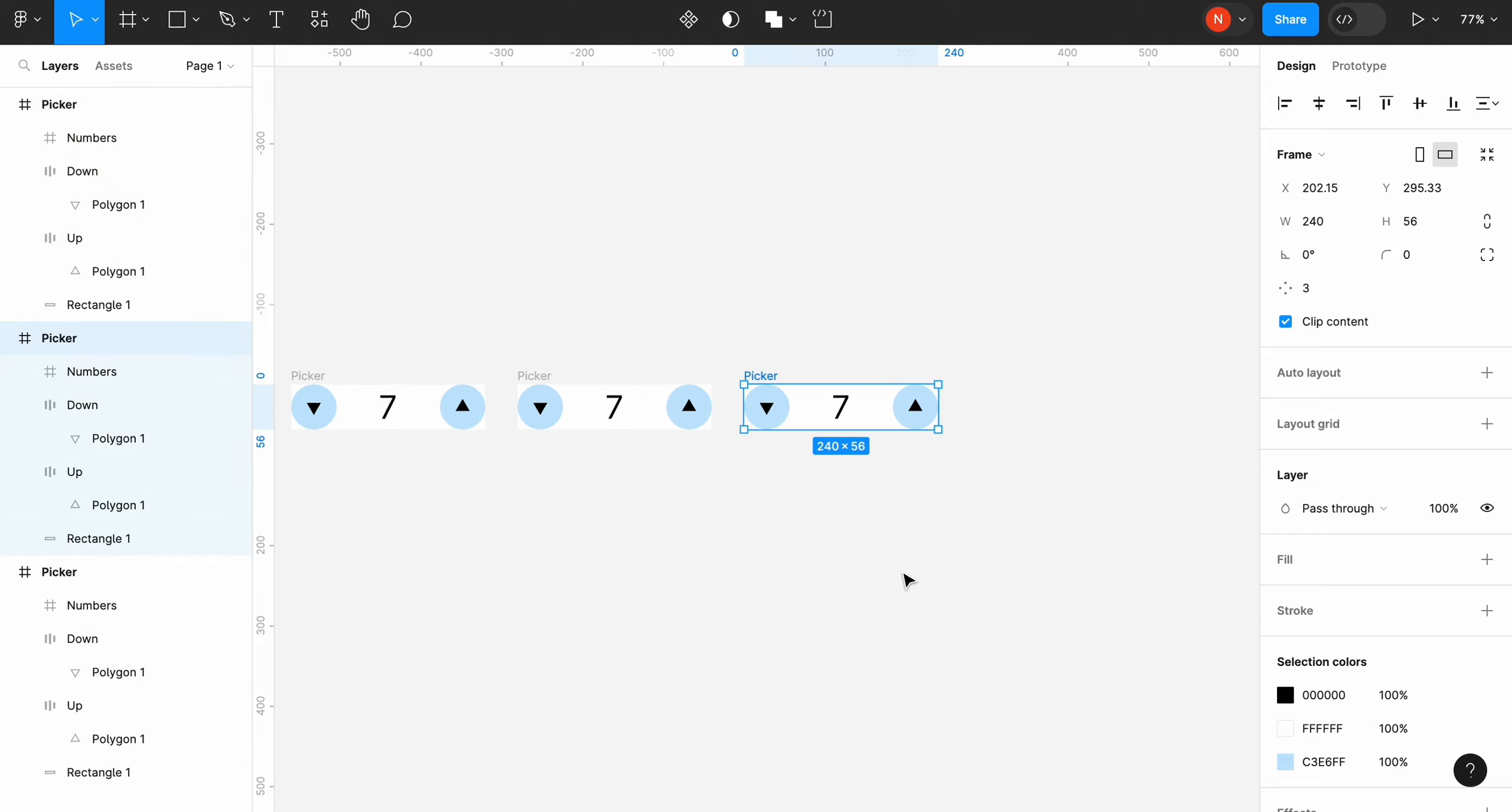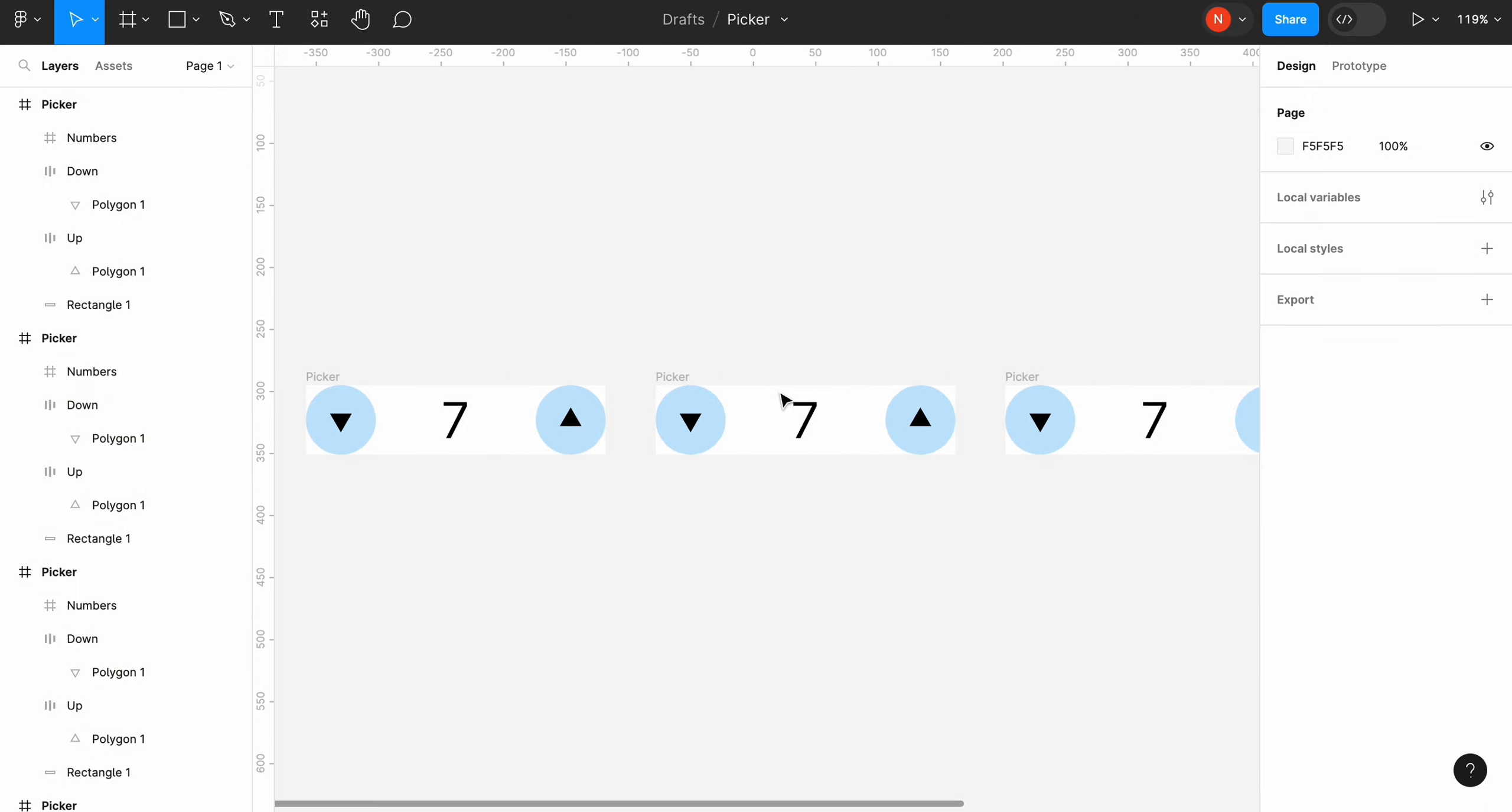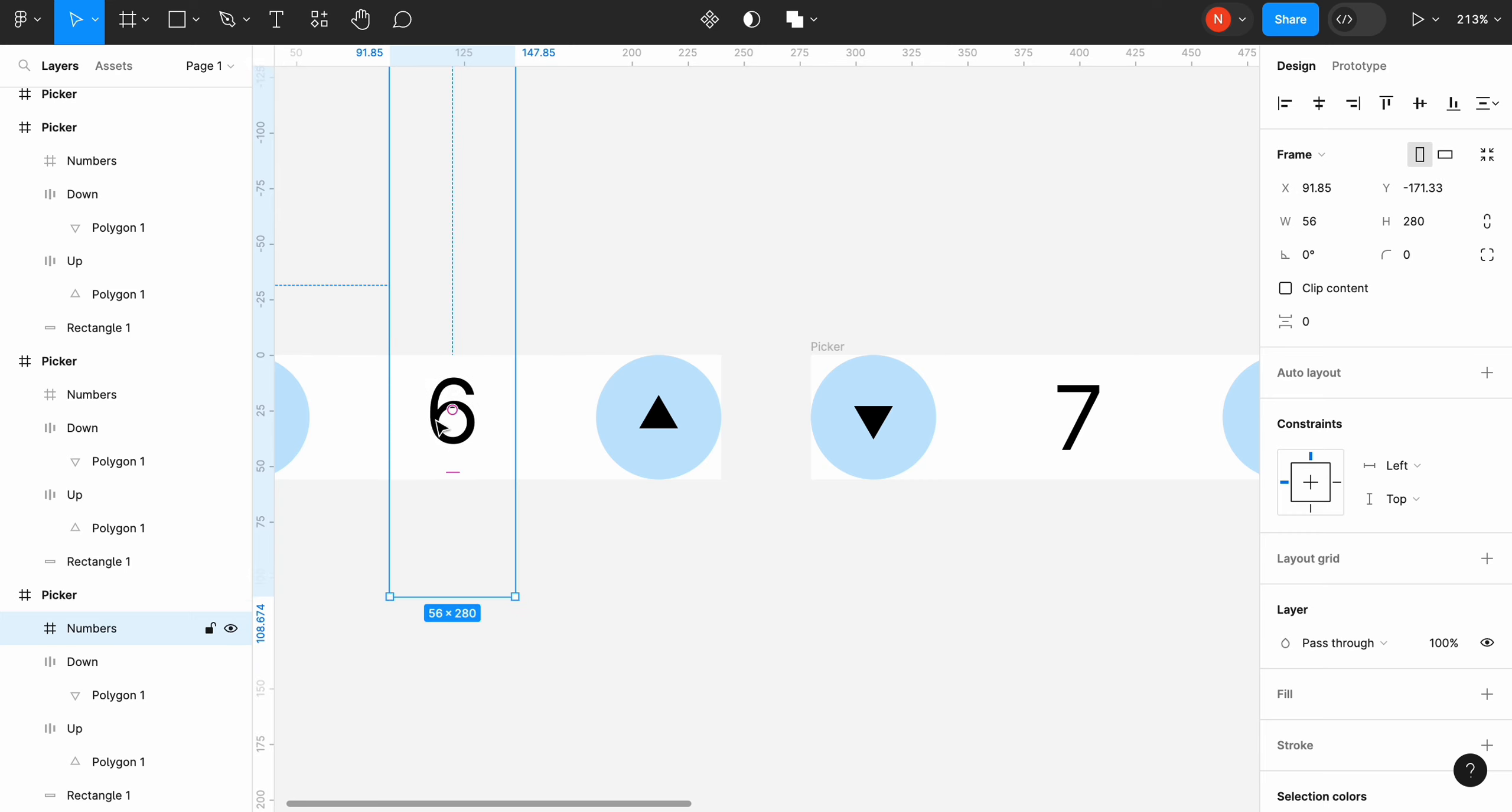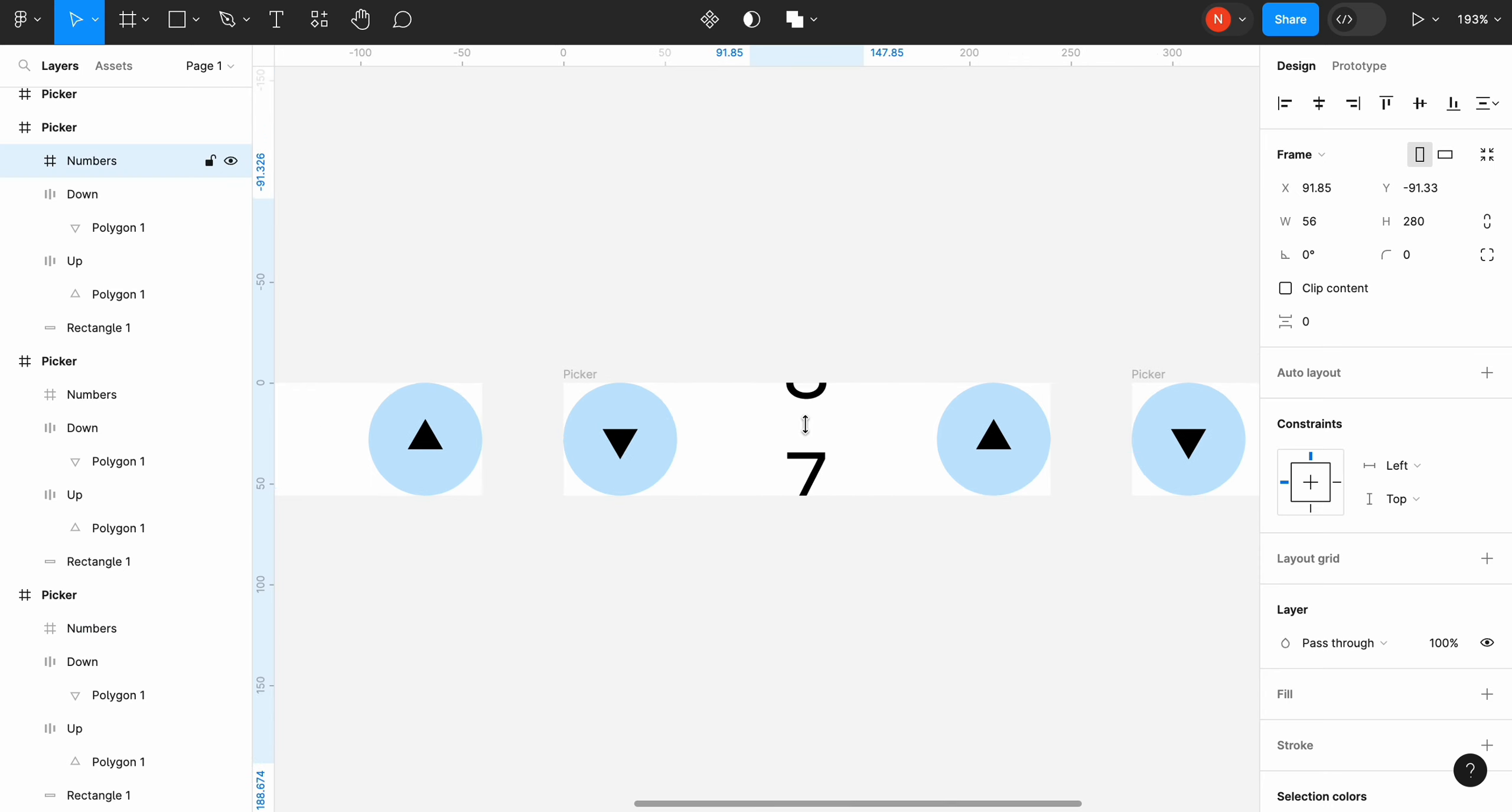We need to create a few copies of our design. Now we need to change the visible number either by dragging the frame inside the container or using the keyboard. I use up and down keys on my keyboard to select different numbers.